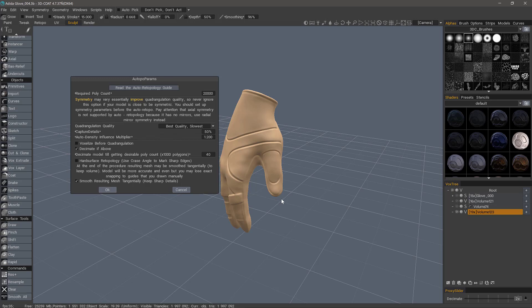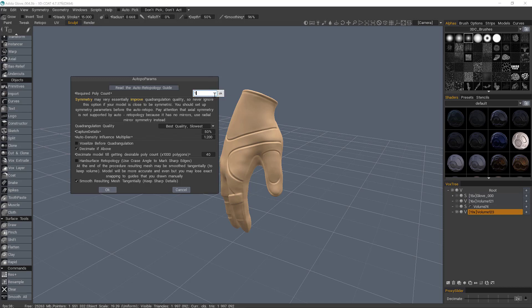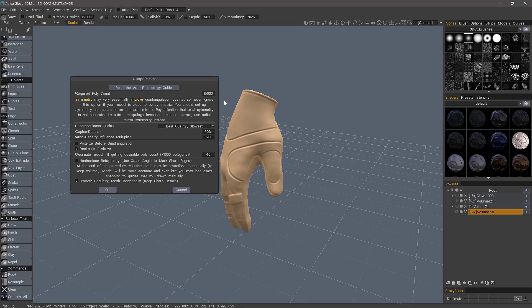Try to go a bit above what you're aiming for. If it's excessive, you can always make a second attempt with a lower amount, or you can use the Delete Edges tool holding down the Ctrl key to delete entire loops very quickly. Let me go with 15,000 and hit OK.